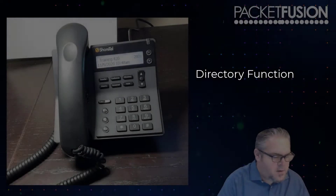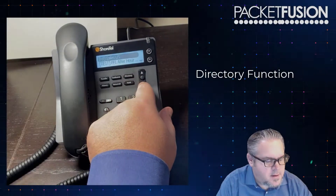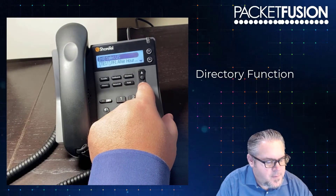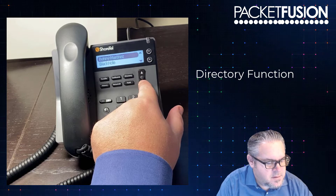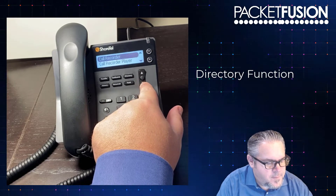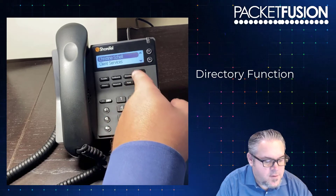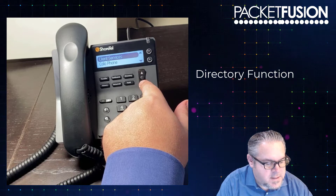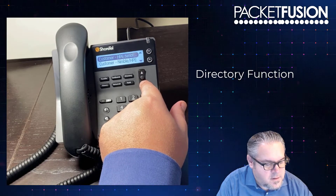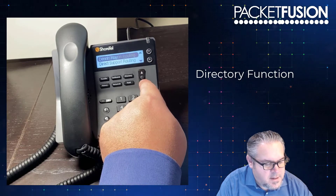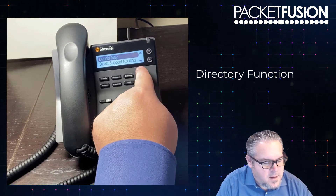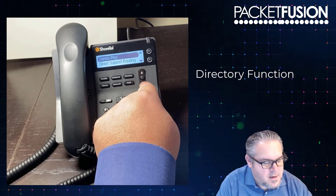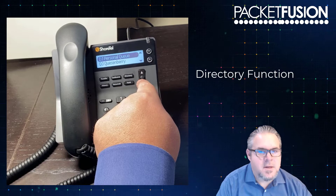Looking at the directory key — I hit the directory key and I can see a directory of all of the extensions that appear in my system. I only have two lines on the screen, so I only see two entries at a time. I can hit the up and down arrows and scroll around to find the extension I'm looking for.